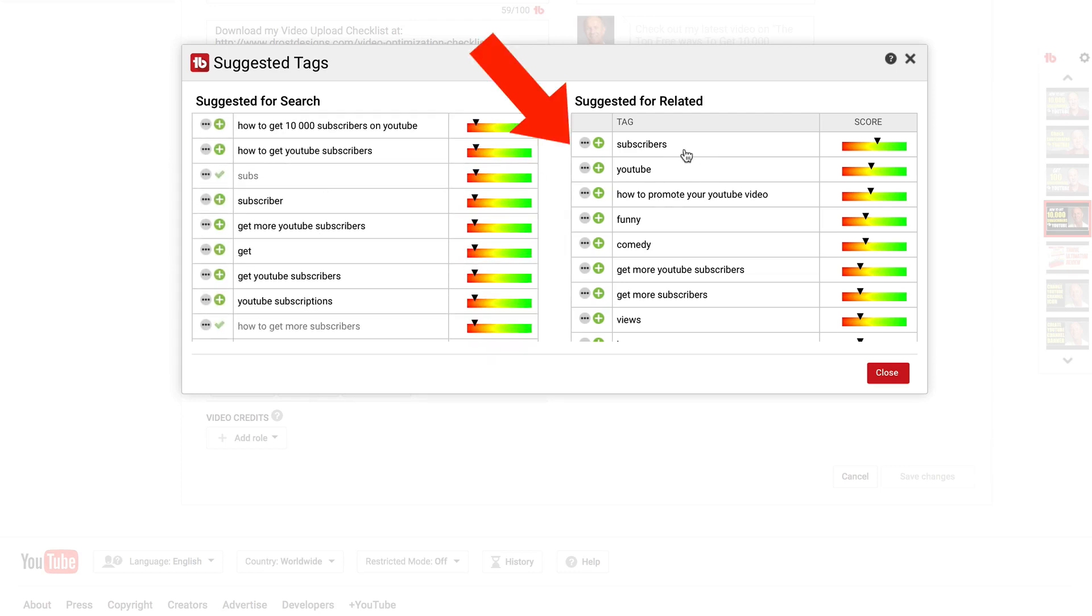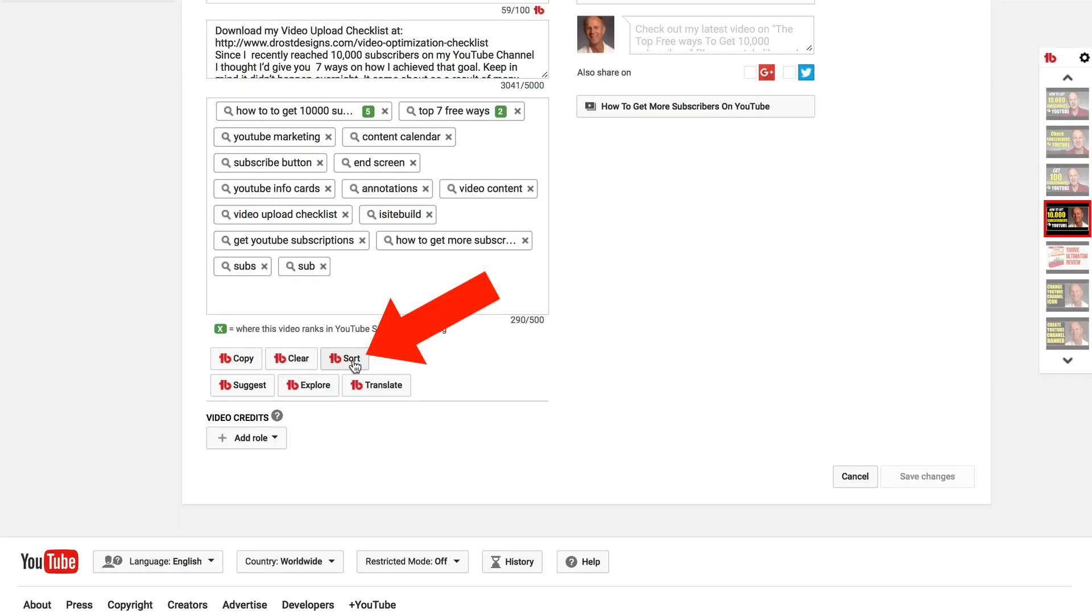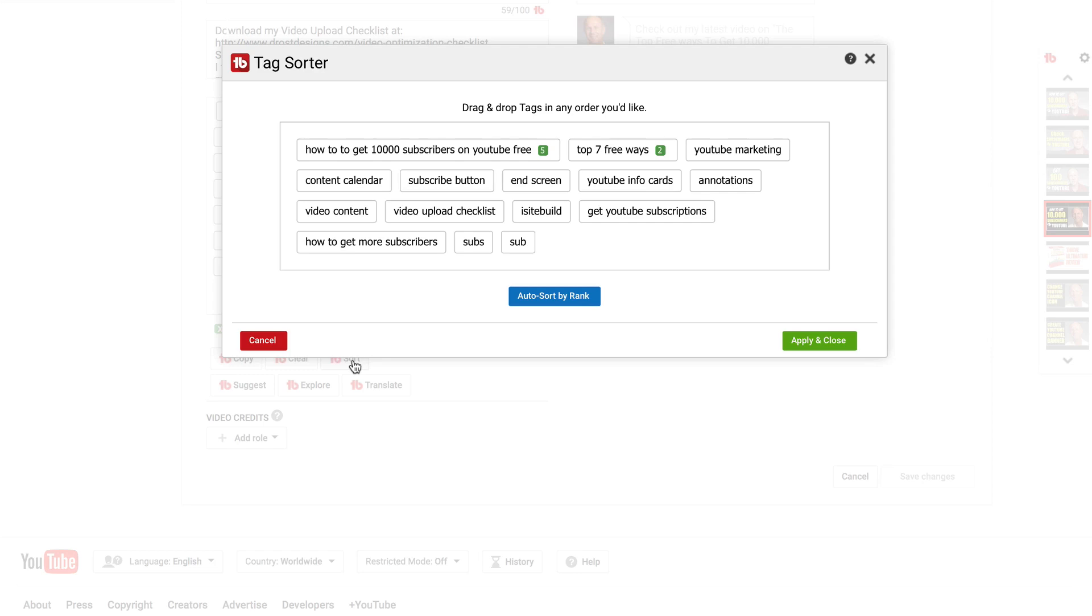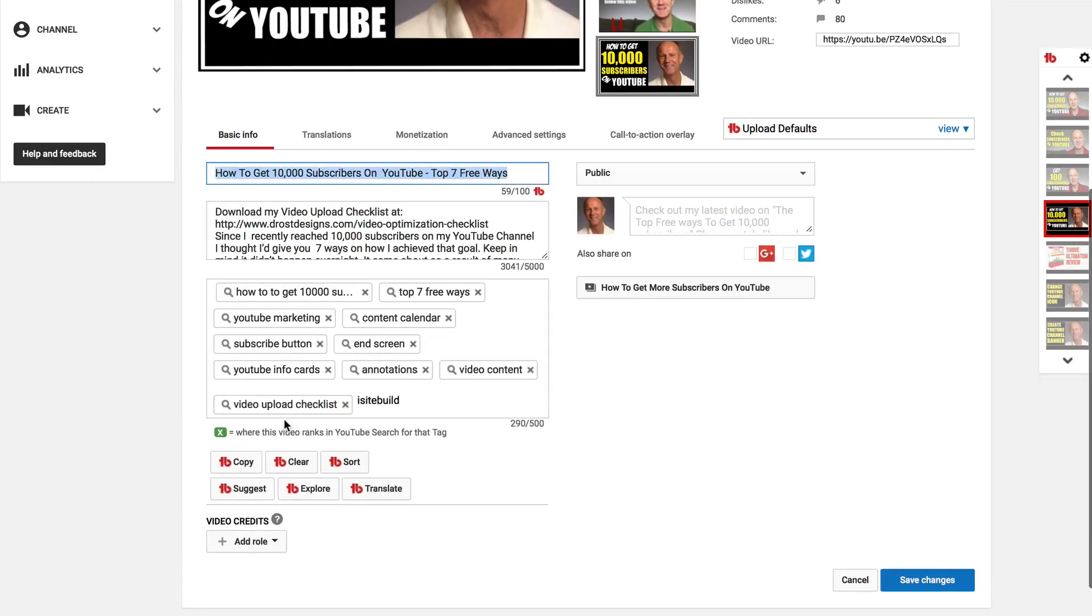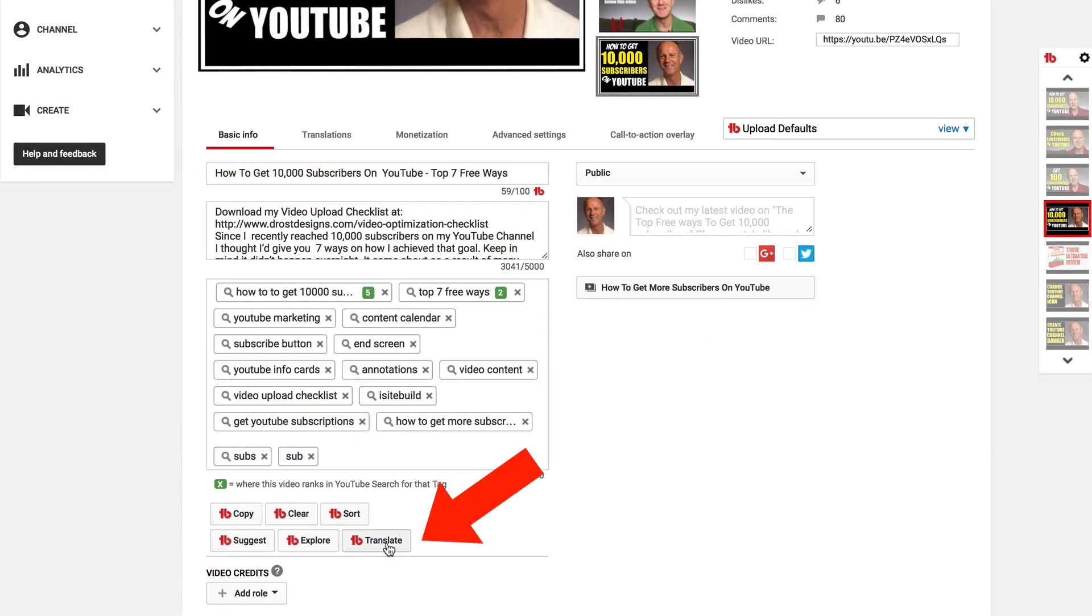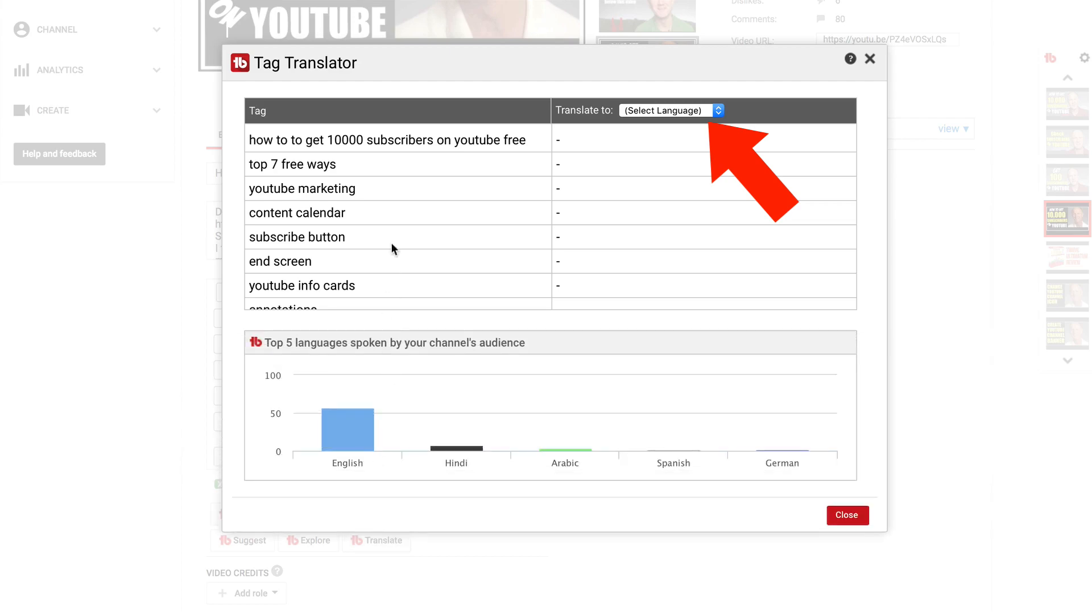Here are all the related keywords and keyword phrases that I can also add to my tags. I can also sort my tags and I can also translate my tags into another language.